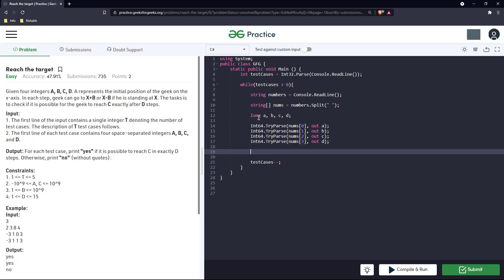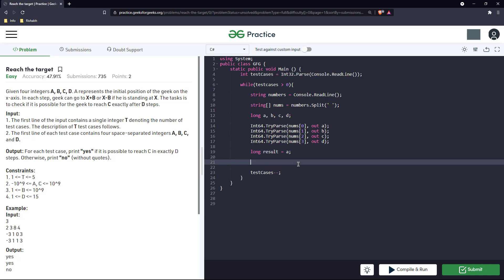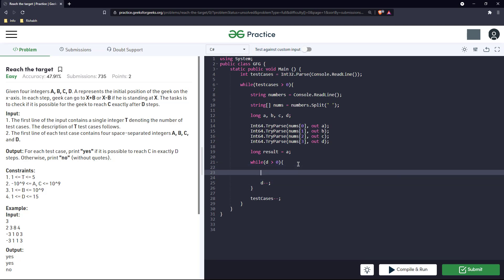Now we got all four numbers and now we will store the result here. Since a is the initial position, a represents the initial position, we'll put the value of a in result. Now we will just iterate till d lasts. So while d is greater than zero, we'll keep decrementing d. And what we need to do is at every stage we can only do these two operations: x plus b, x minus b.